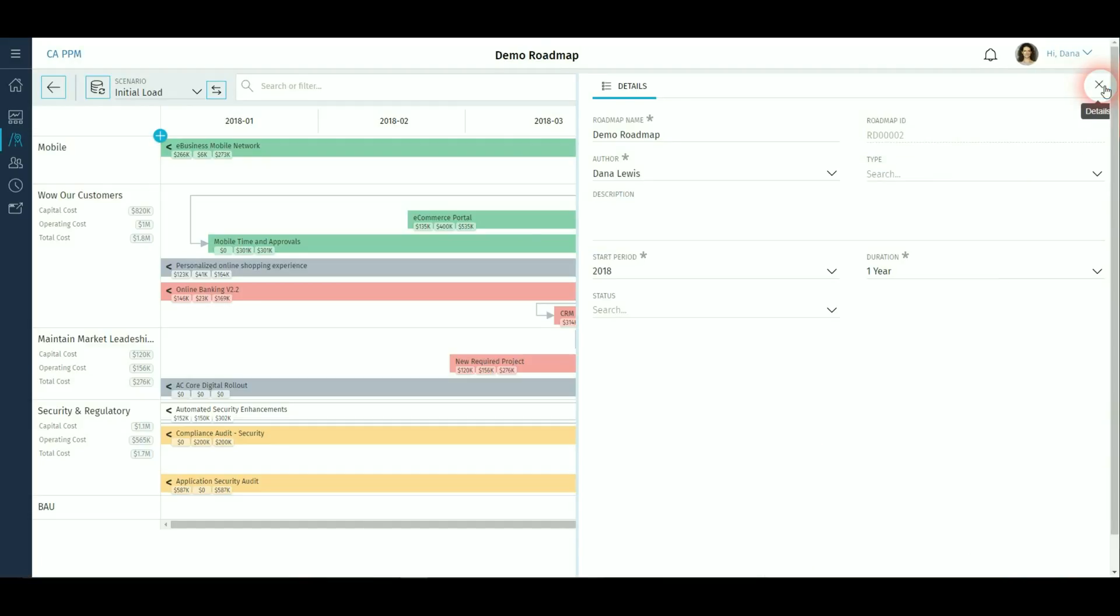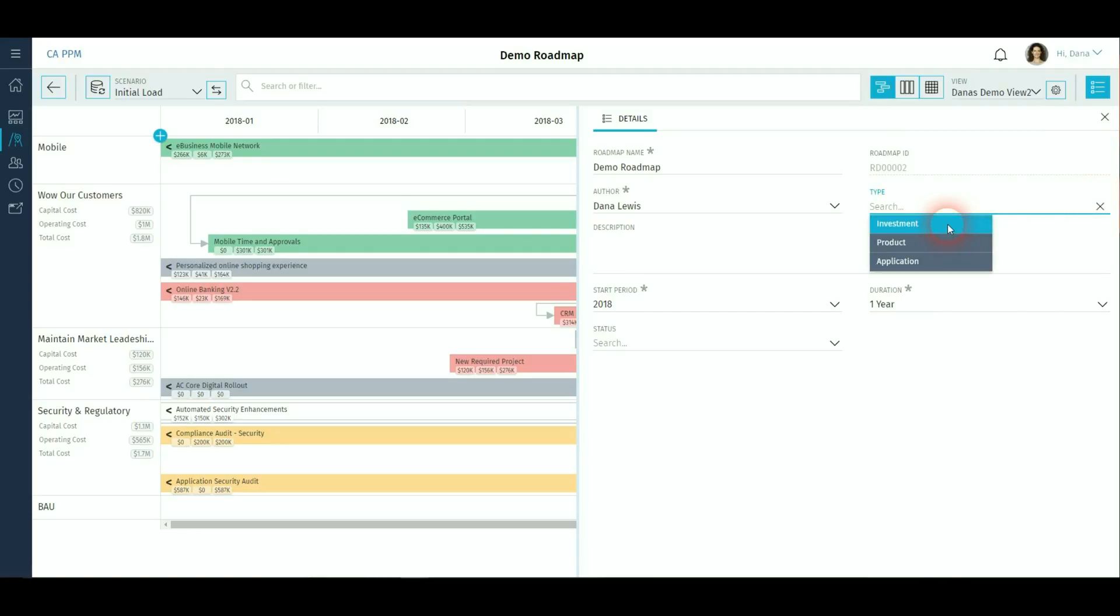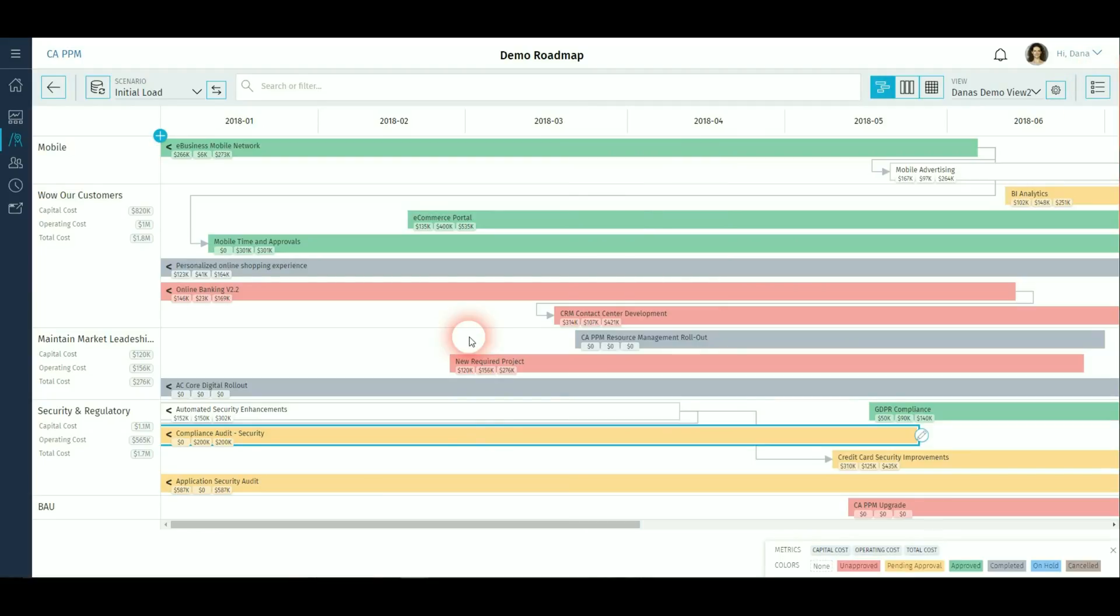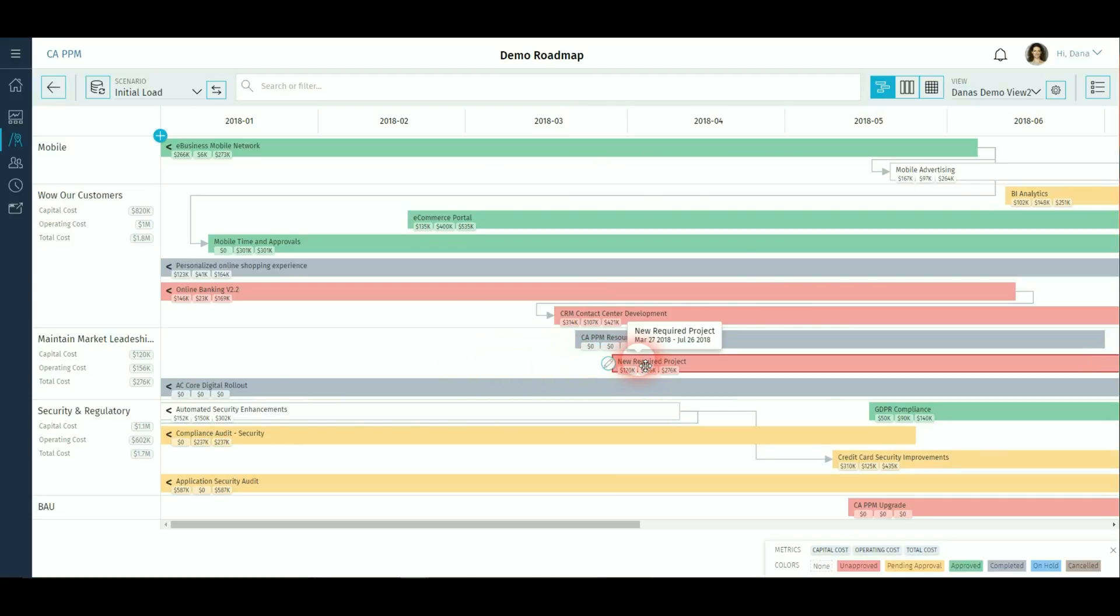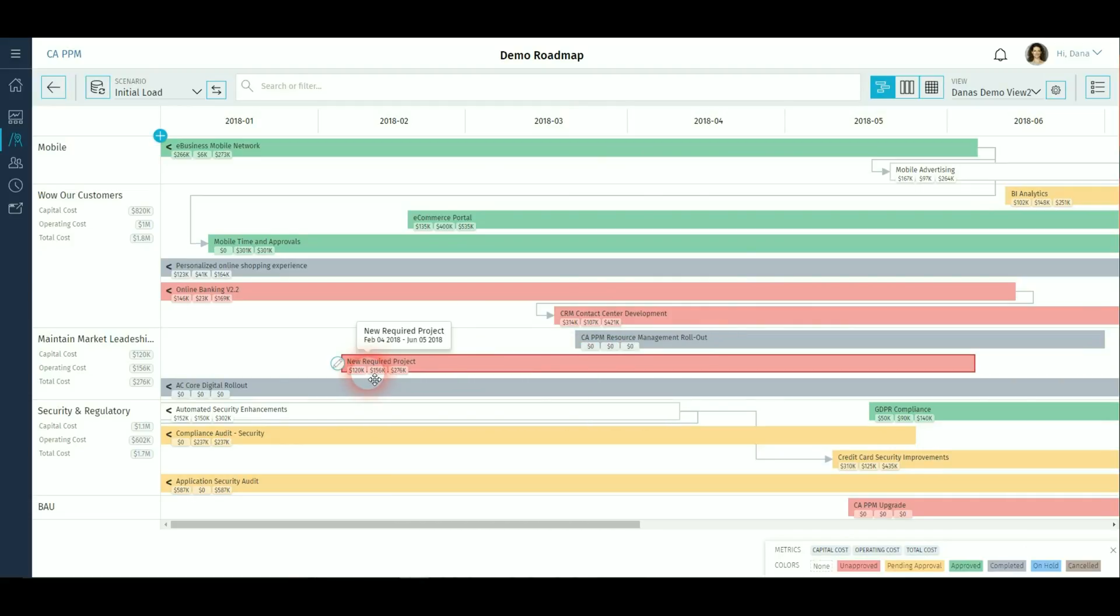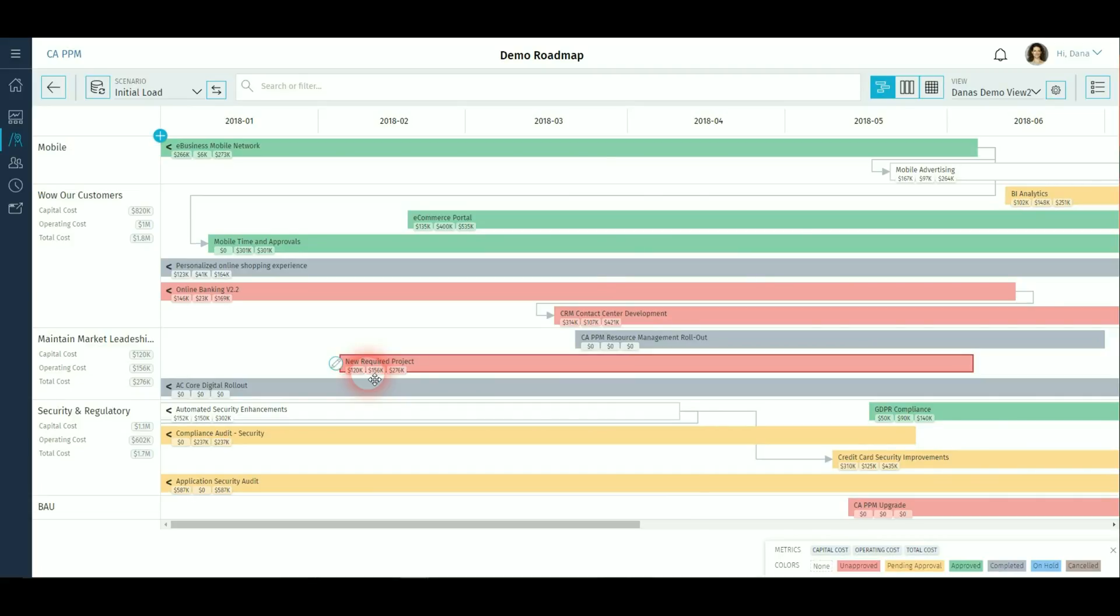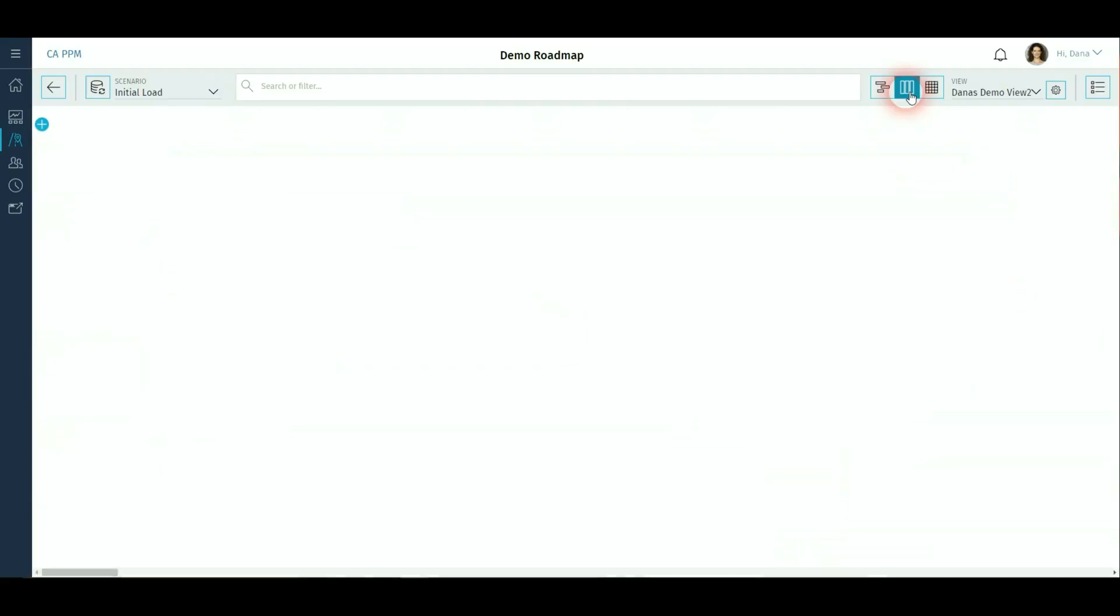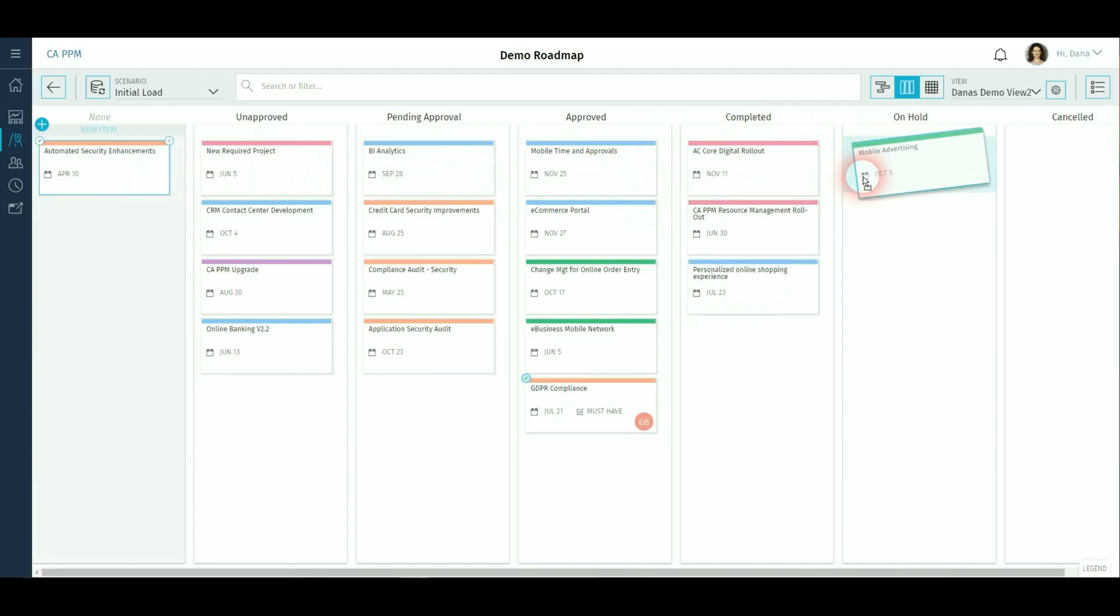Record the high level details of the roadmap. Change where the item starts and category by simple drag and drop. Use the board view to organize items in a Kanban style and drag into the categories.